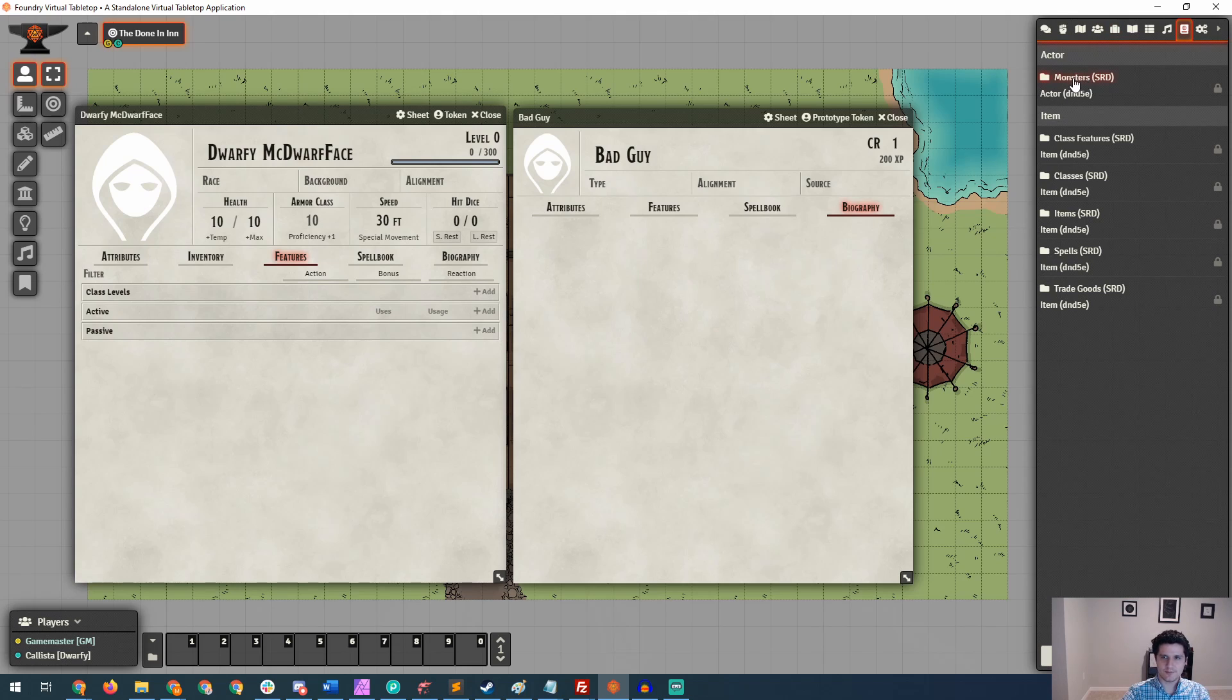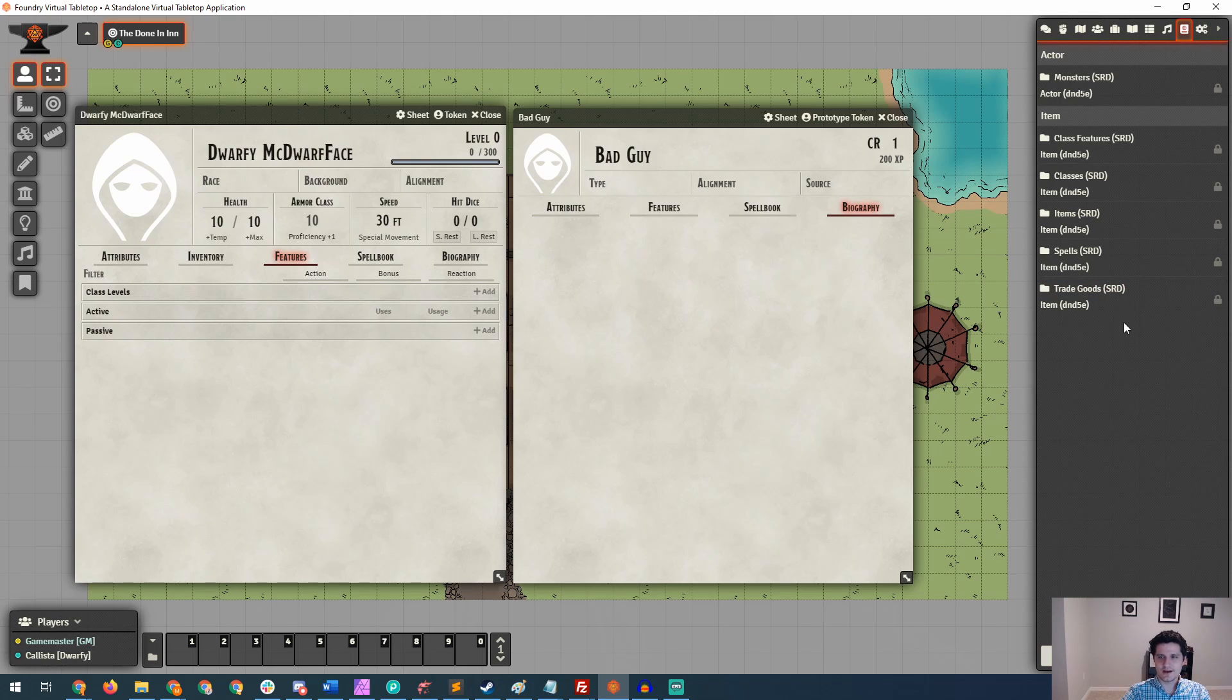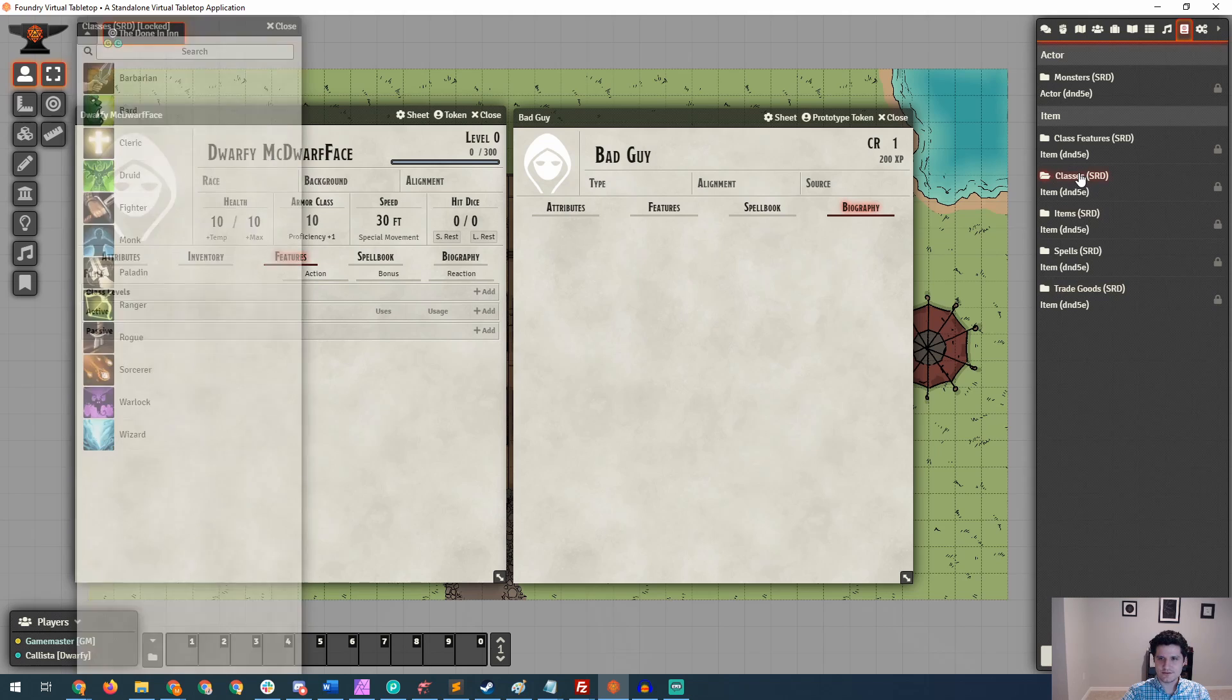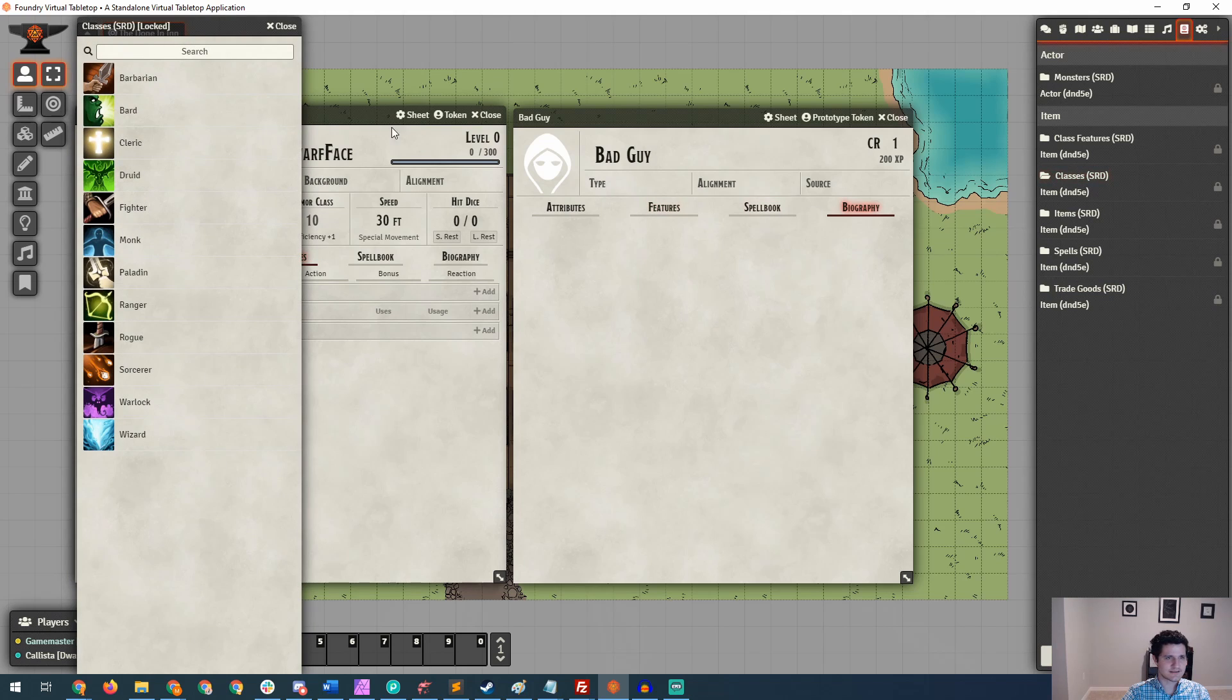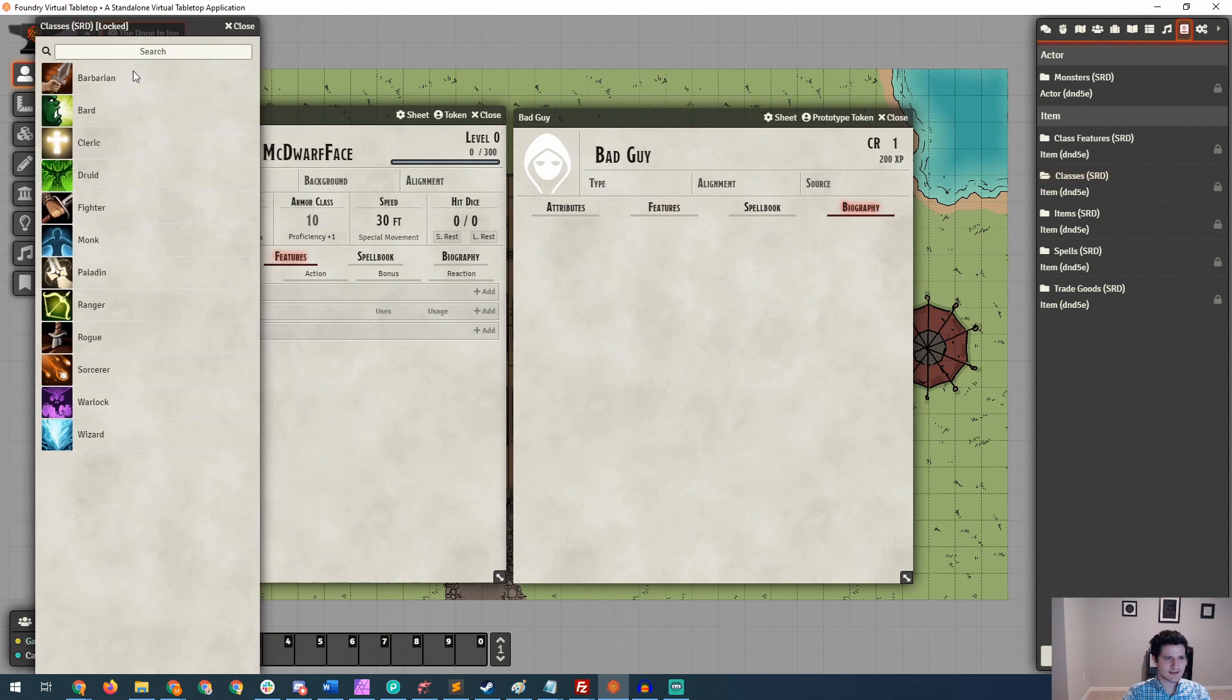And you'll see over here that we've got actors and we've got items. In actors, we have the monsters system reference document. And then we also, in items, have class features, classes, items, spells, and trade goods. Now, some of these aren't actually items, but that's just how they're classified in the system. So let's actually click into classes and see that this is where we have access to barbarian, bard, cleric, you know, all the good stuff.